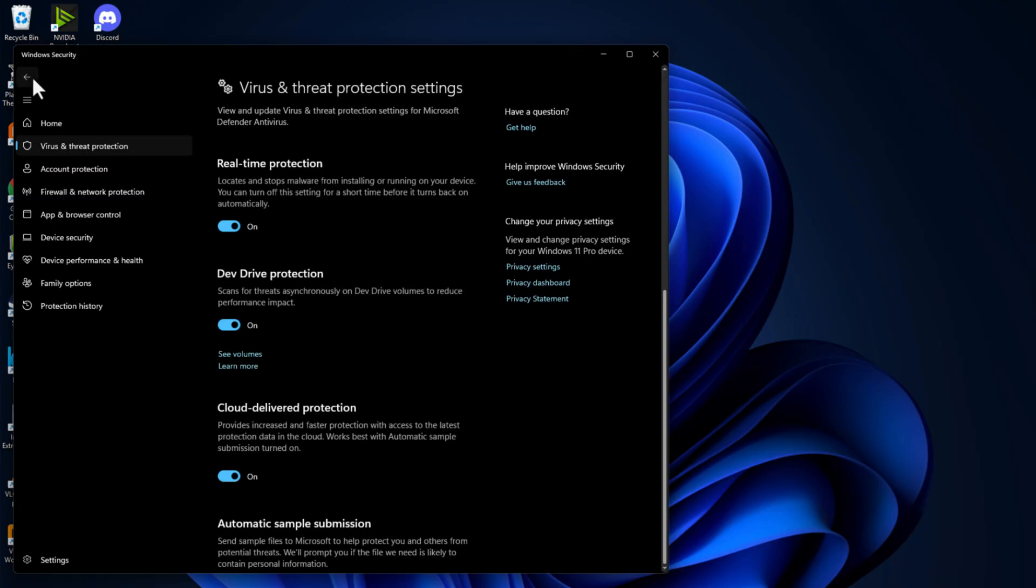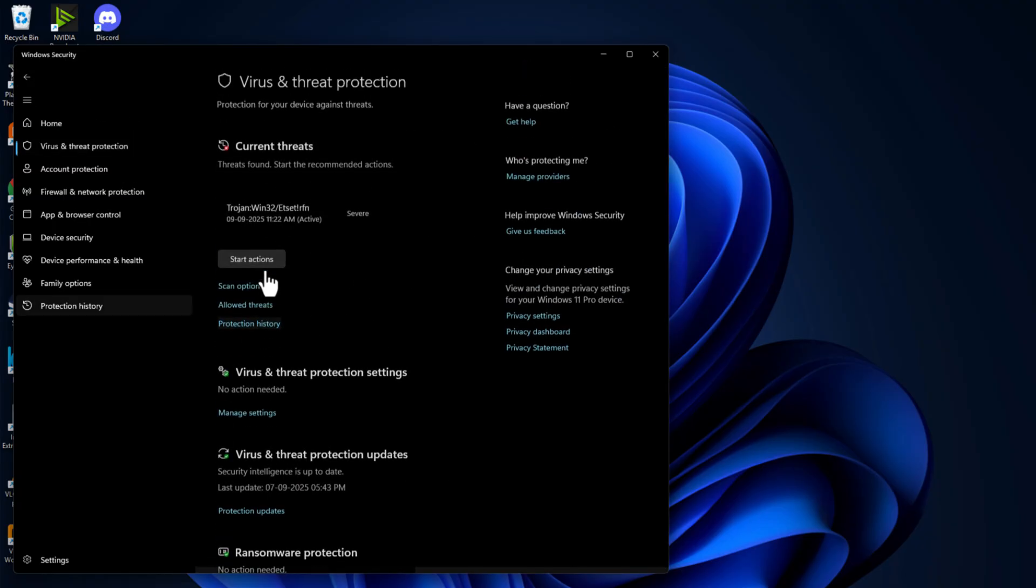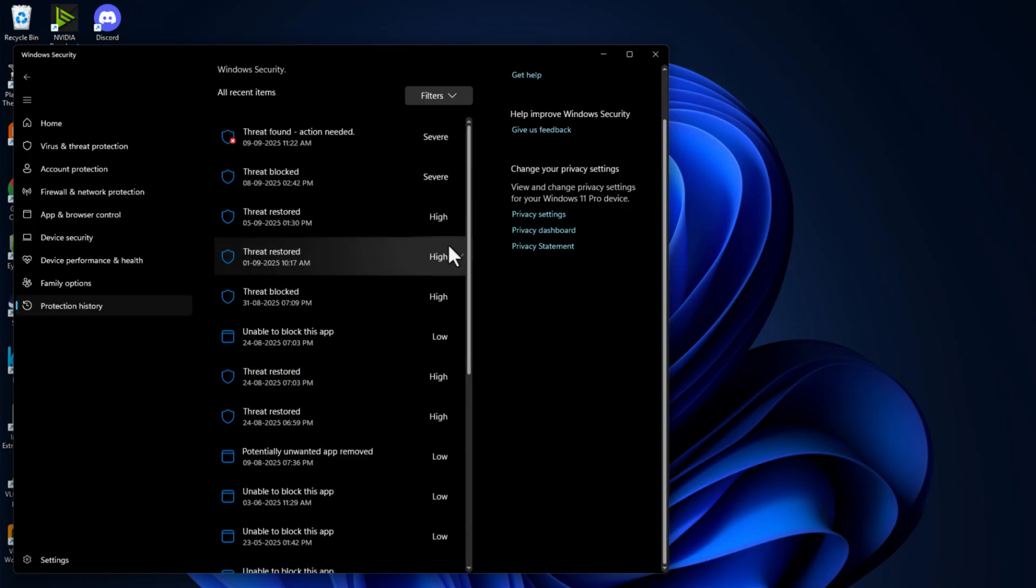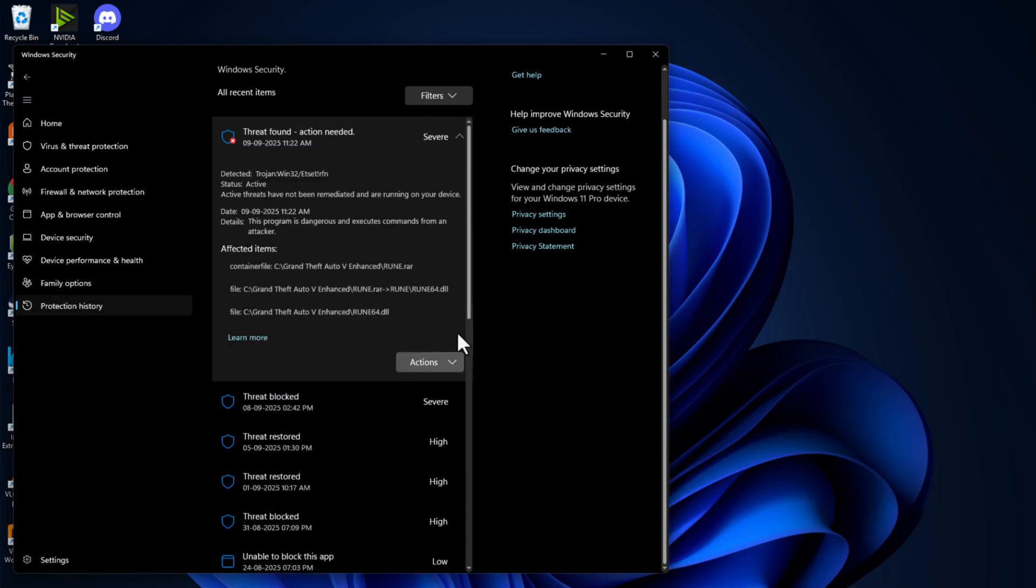Go back. Again go back and select this protection history option. And you just need to click on this threat found and select yes option.